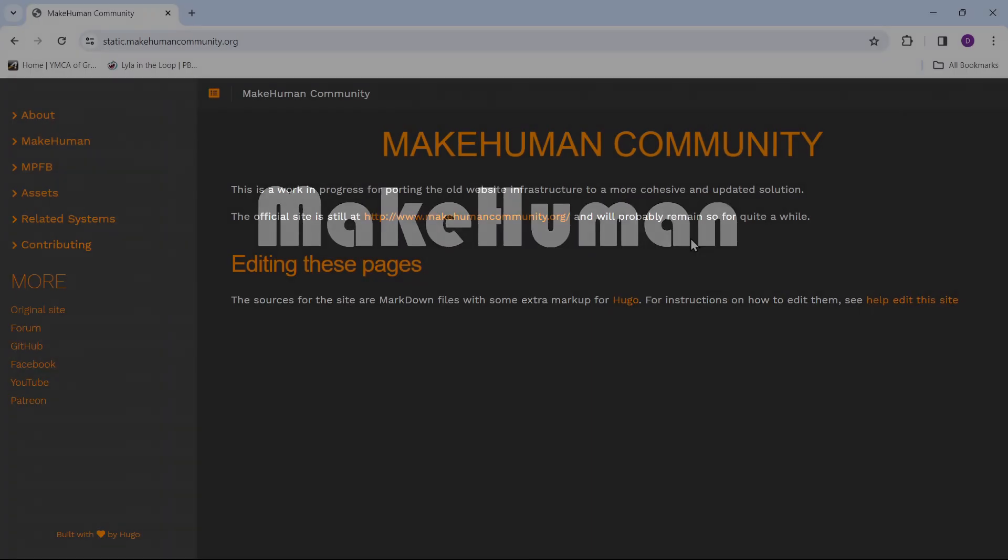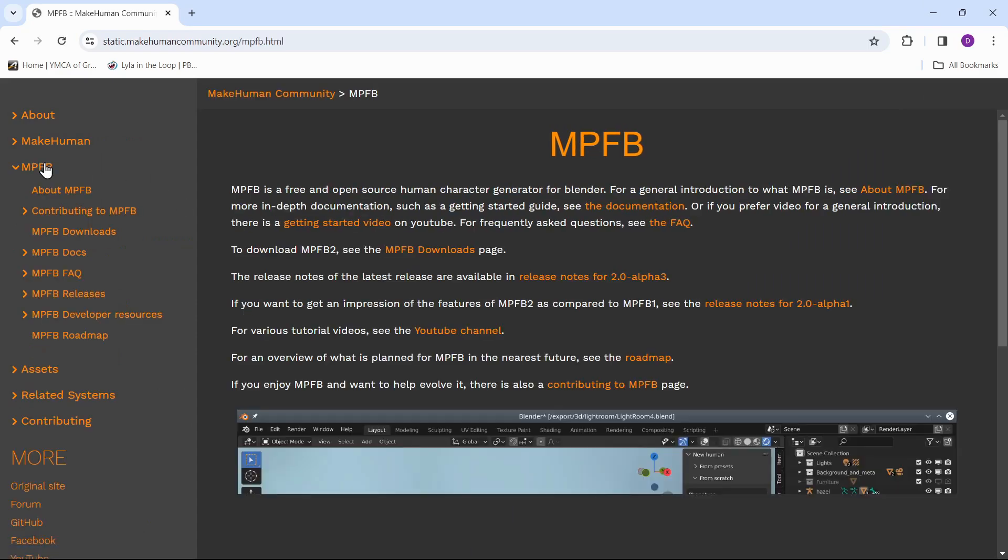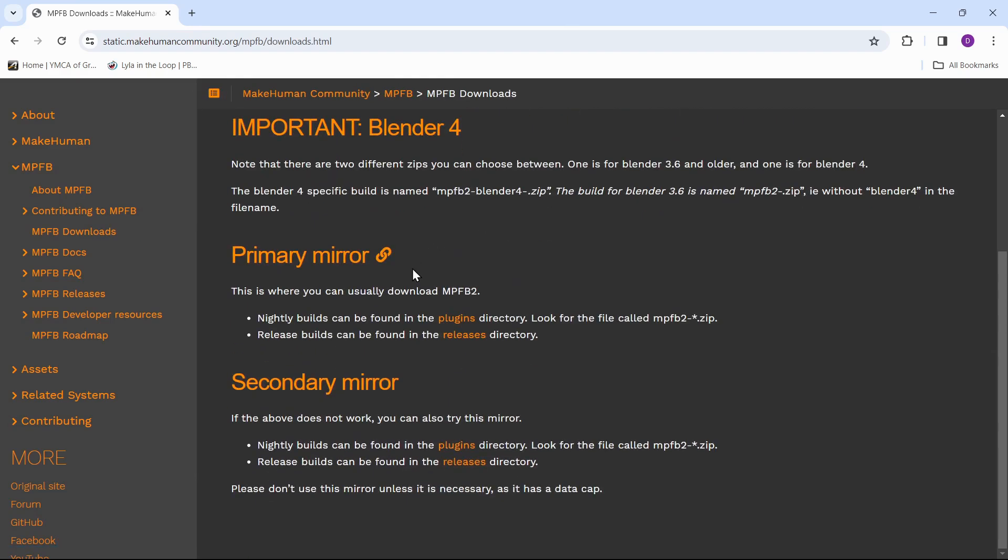The MakeHuman project strives to provide a complete tool that allows for the management of all things needed to create realistic virtual humans. It has a Blender add-in called MPFB2 that integrates MakeHuman functionality directly into Blender. Go to static.makehumancommunity.org, then go to the MPFB section, then MPFB downloads. Click on the plugins link to get to the add-in file.